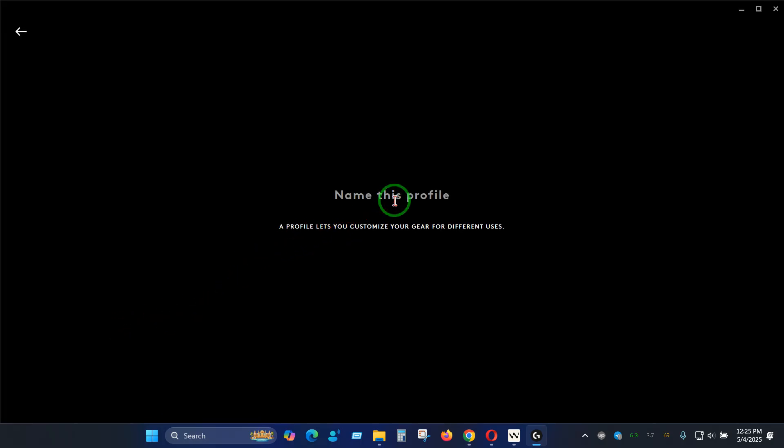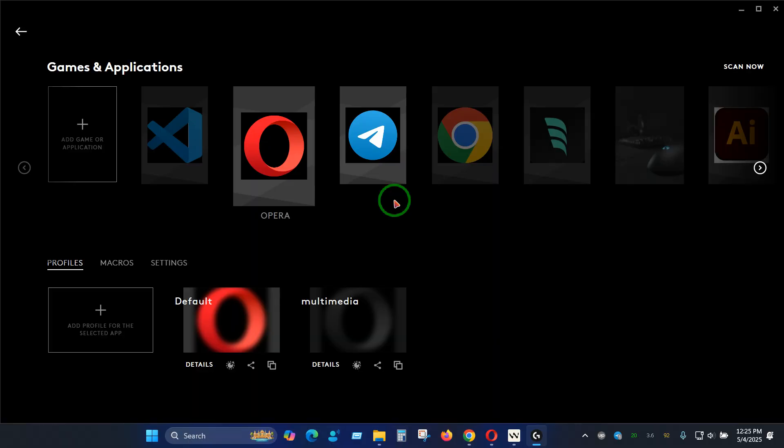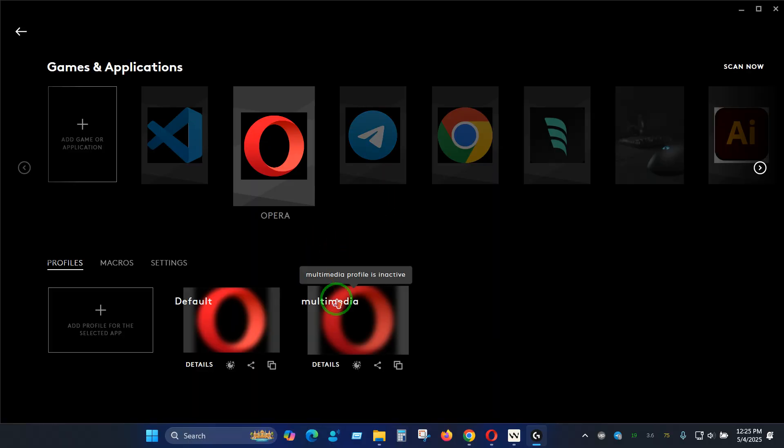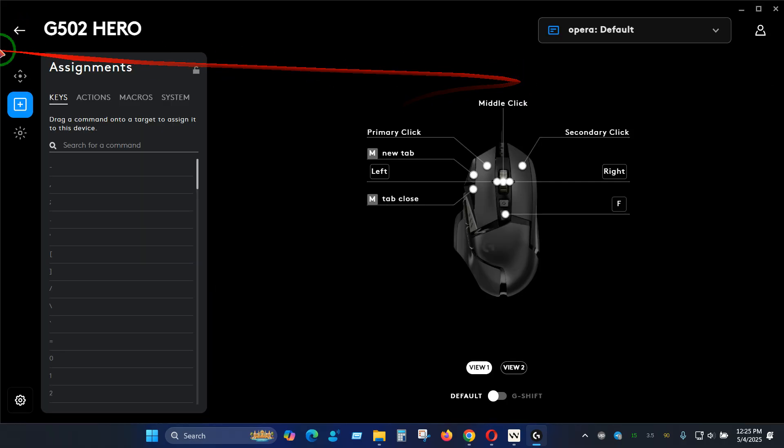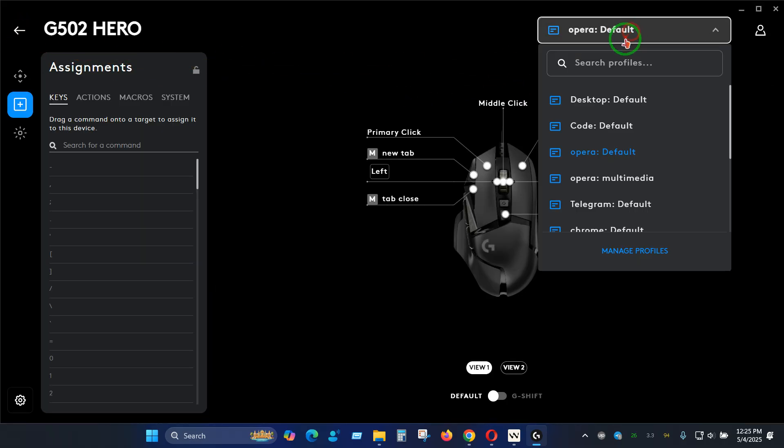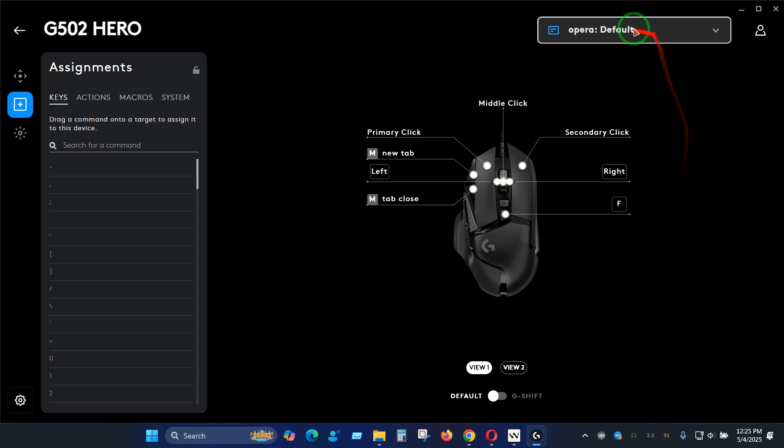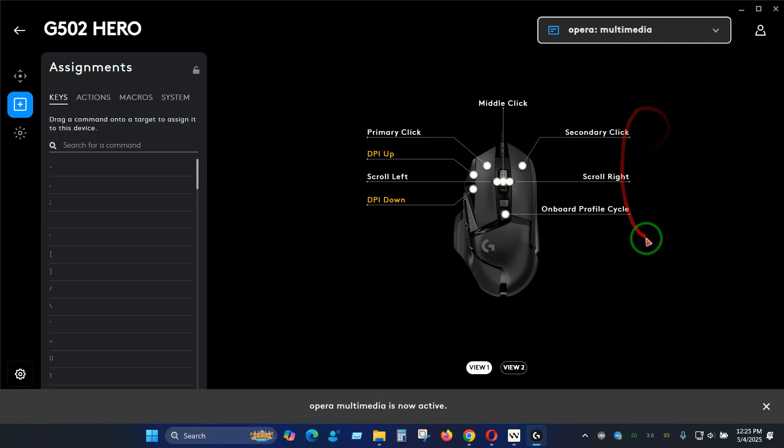We can name it multimedia for example. Here we will be able to assign all the multimedia configuration inside of this profile. If you click here and go back, you have Opera default and now we have a new profile named Opera multimedia. If I click here it will be switched to the multimedia mode.